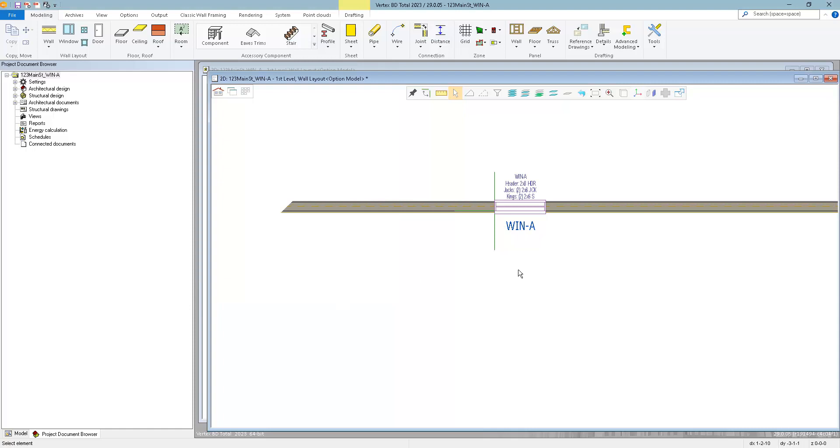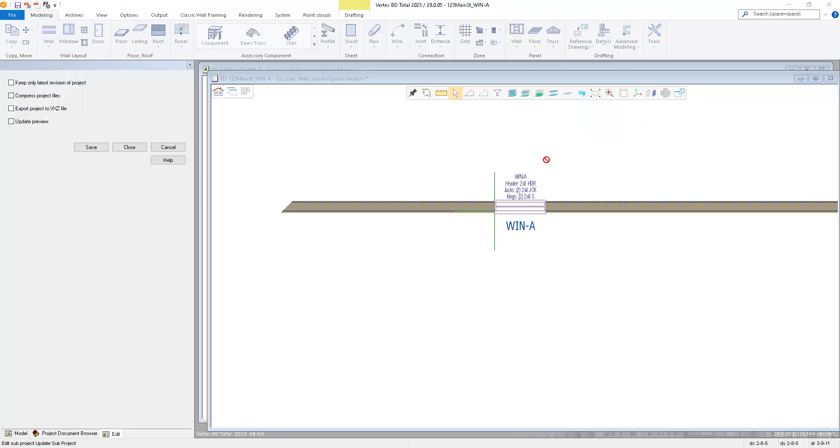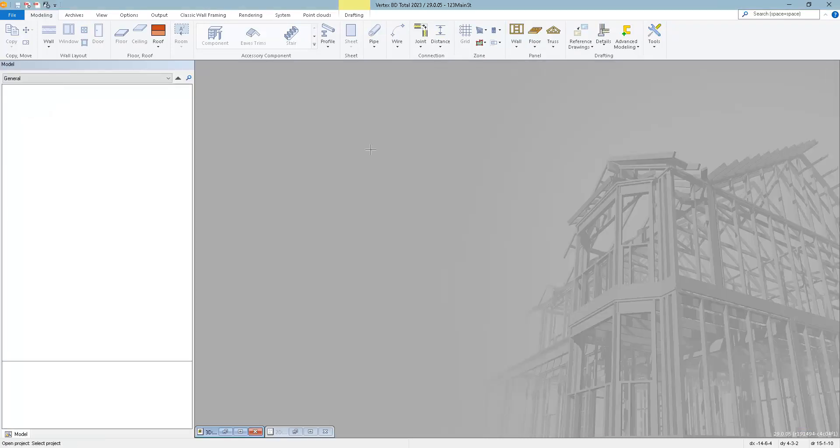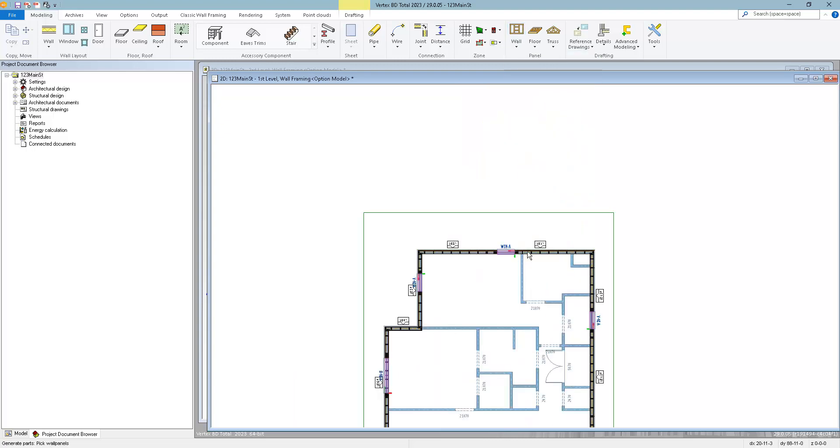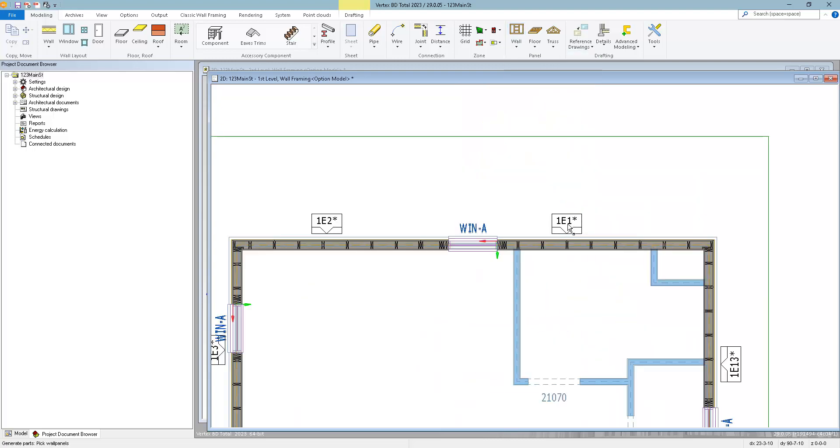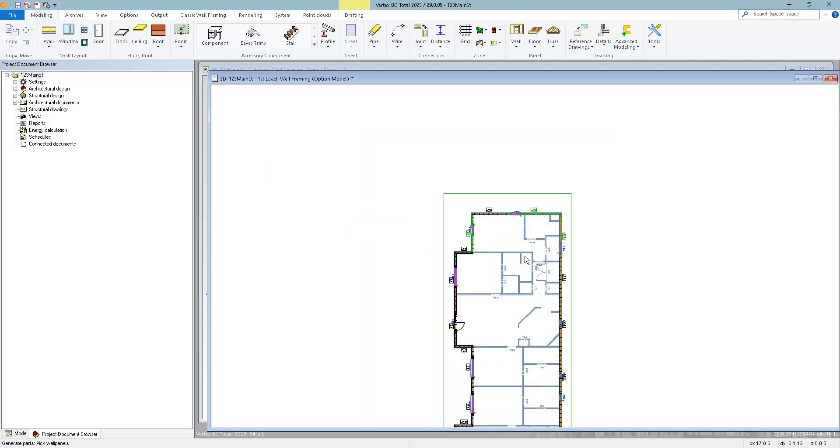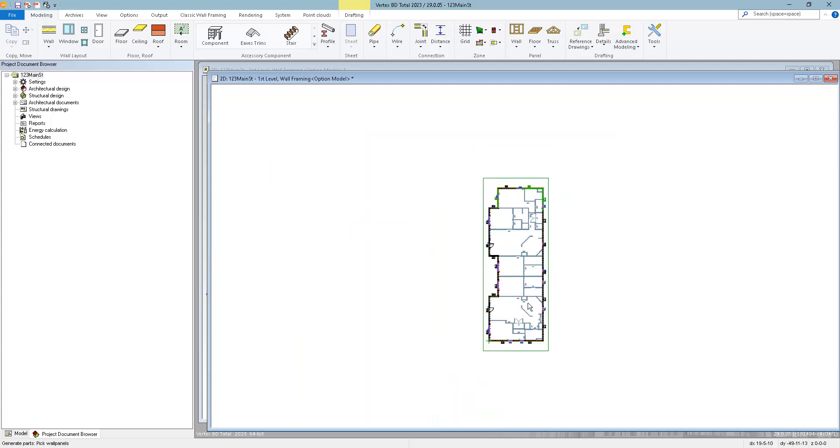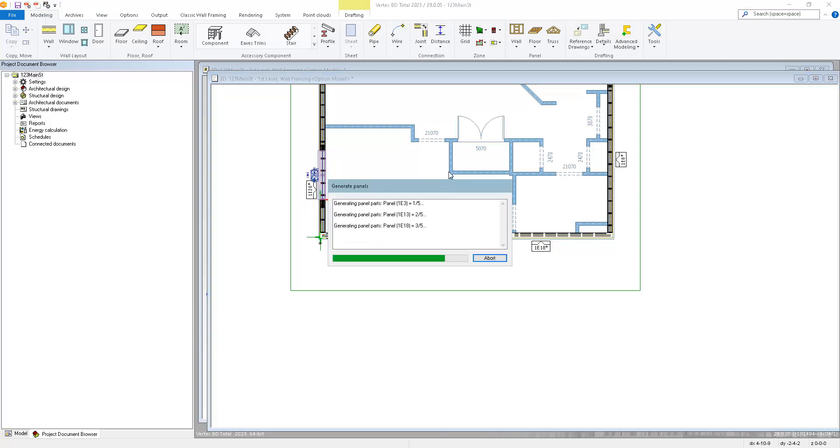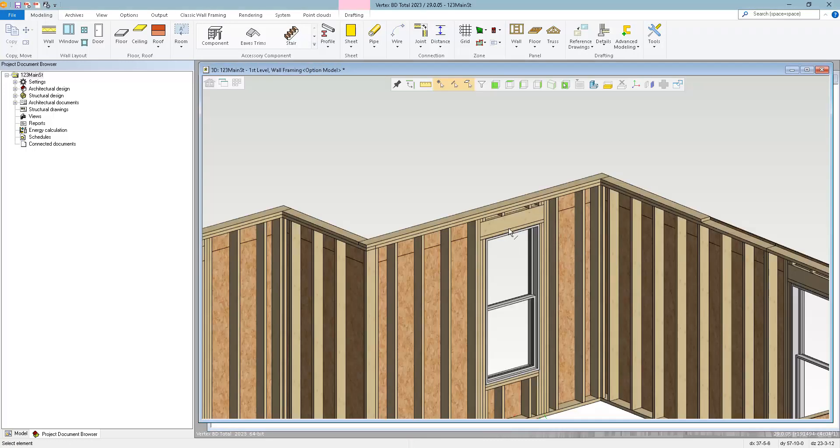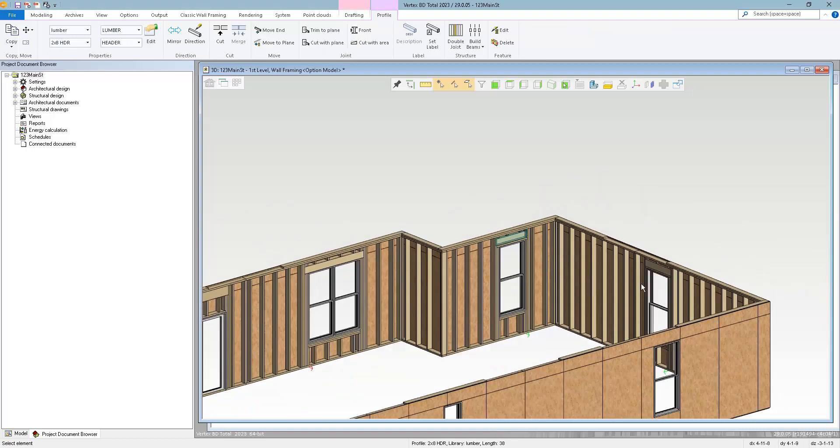To save and apply this to the main project, we're going to go to the Subproject menu and select Close Edited Subproject. Then click the Save button. Now all my window A's have been updated with the new framing rule. We just need to regenerate the parts. So I can just select the panels that have window A, or I can just select all the panels and regenerate all the parts. Now all of my window A's have the 2x8 header.